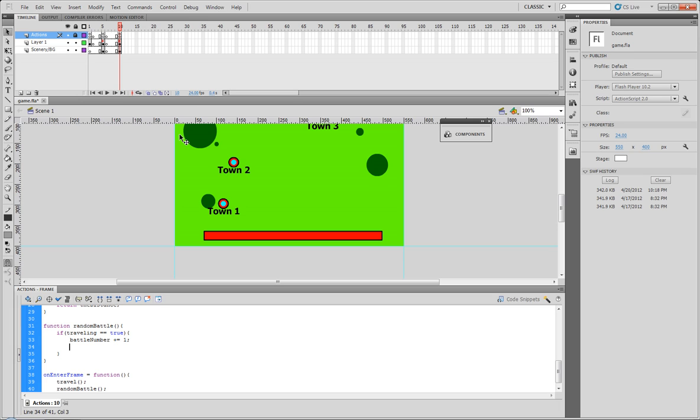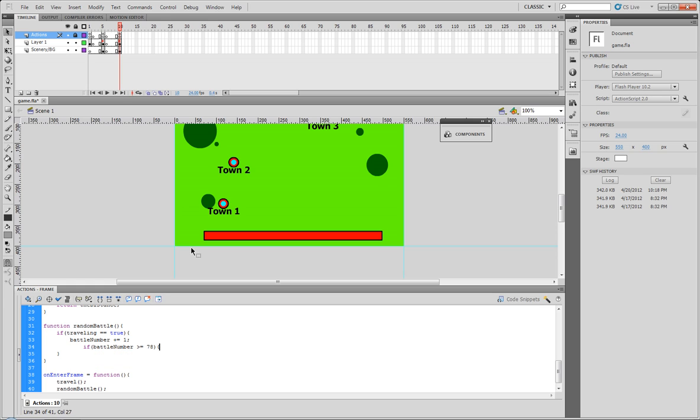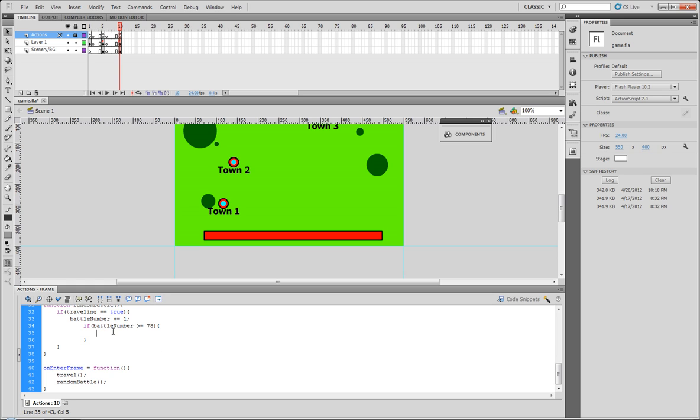So now what we need to do is input another if function: if battle number is greater than or equal to 78, what we need to do is now we actually do the random encounter chance.